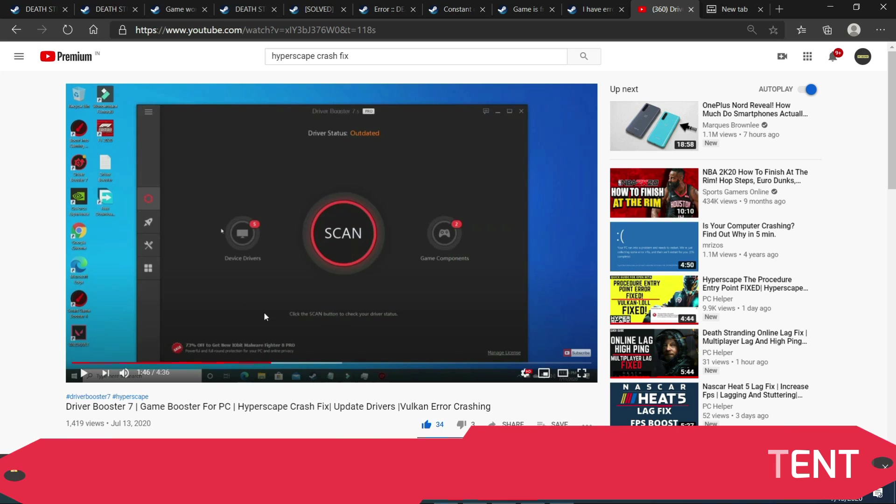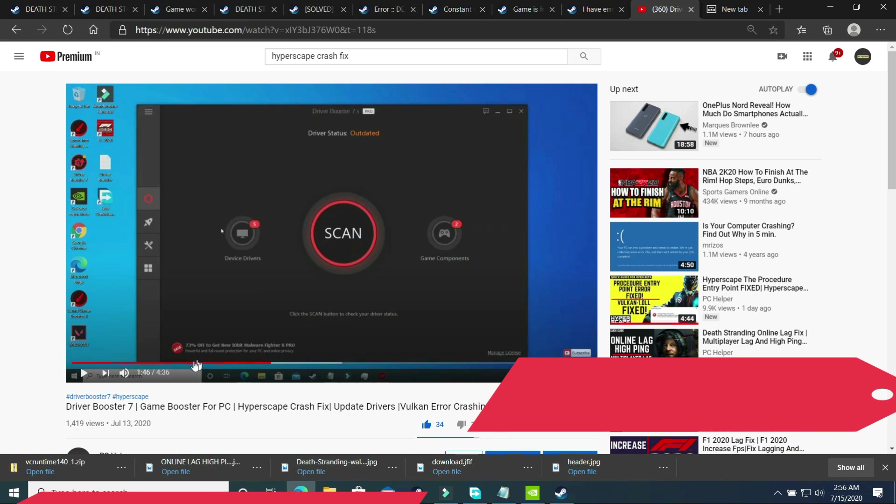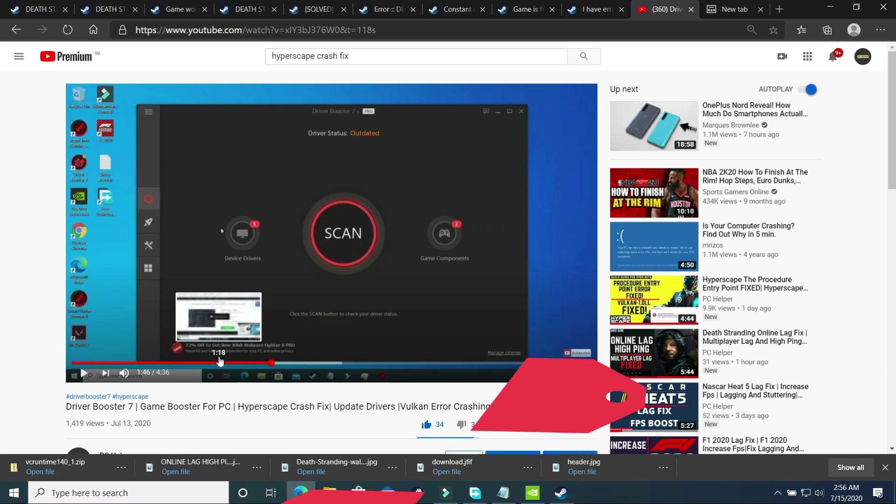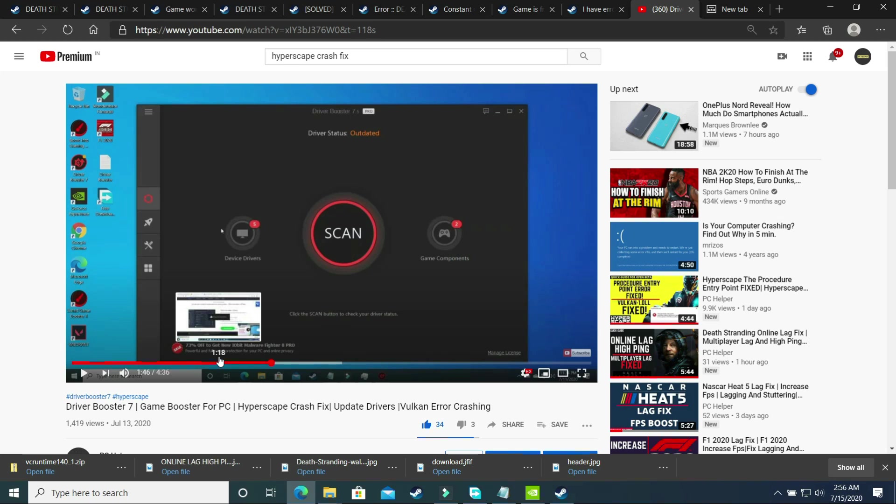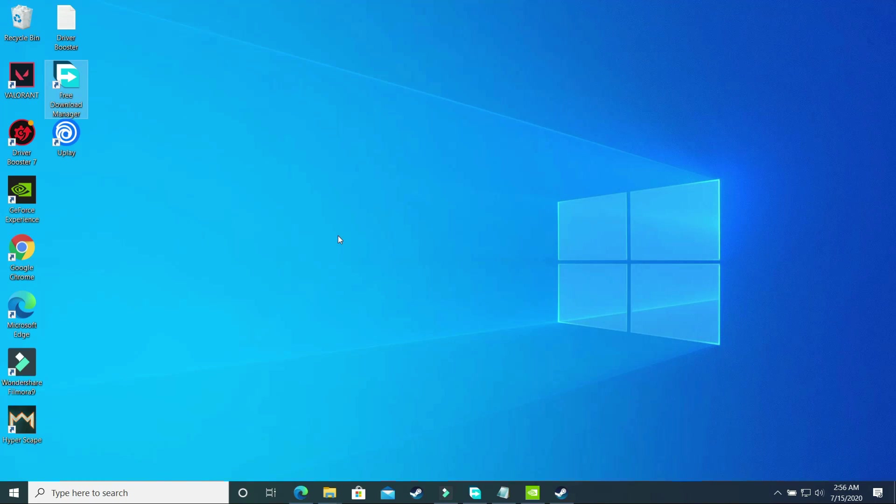You can just watch my video on this. In this video I've shown you how to download this software and scan for all drivers and update them at one click. You can just watch my video. I will provide the link of this video in the description and try updating all your drivers at once. Once you have done it, then try running your game and then most probably your problem will be fixed. But if it's still not fixed, then you can proceed to the last step.